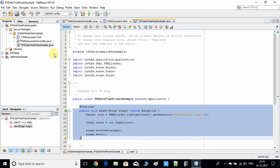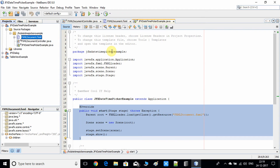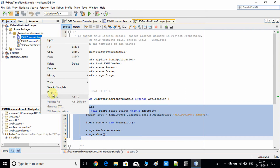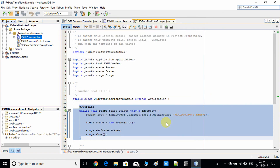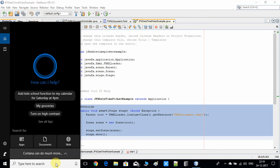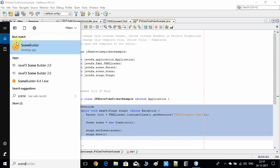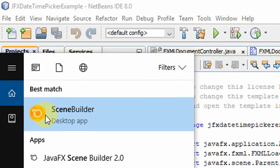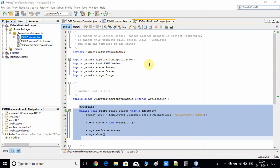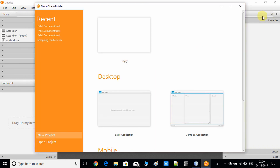Now I'll right-click on the FXML file, go to Properties, and copy the path of this FXML file. Then I'll open Scene Builder. Scene Builder is developed by Gluon and you can get it from the Gluon website — I've already given the download link in the description box.